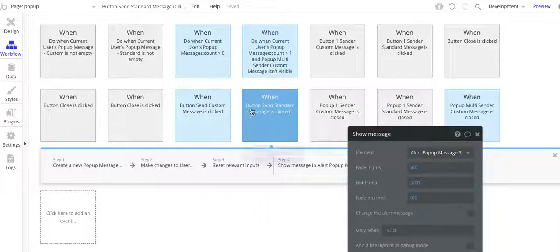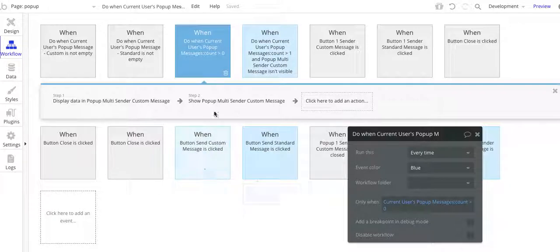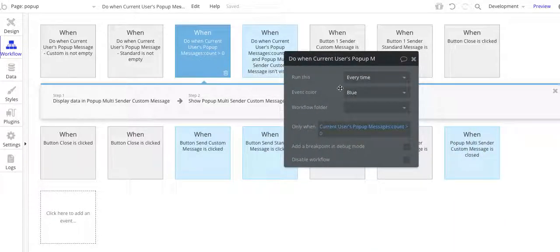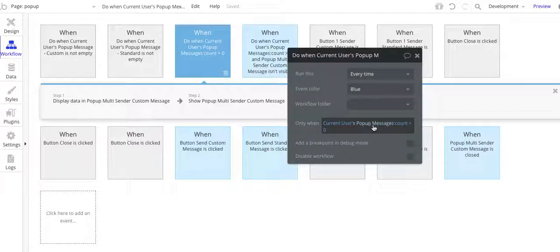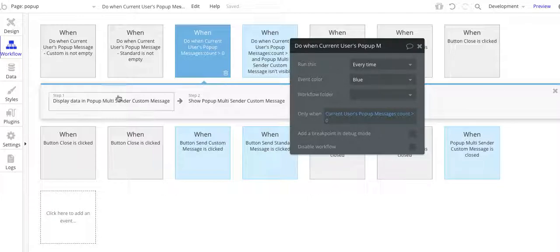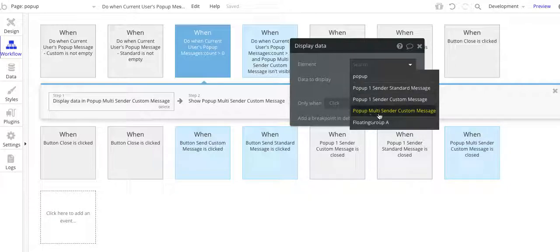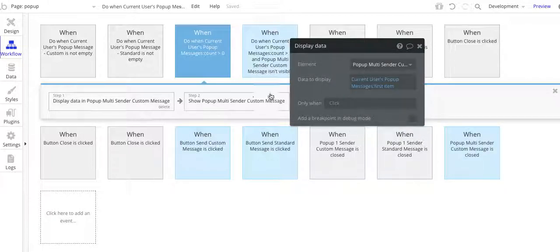There are also two additional steps I'll walk through — I've color-coded these blue, as these are all the ones where you have multiple messages going to a recipient. The reason I'm doing these is that when there's a change in the number of messages, I want to make sure the pop-ups work correctly. So on this one, every time the current user's pop-up message count is greater than zero, I'm going to open up this pop-up — the multi-sender custom message pop-up — and I need to display data in it: the current user's pop-up messages first item.